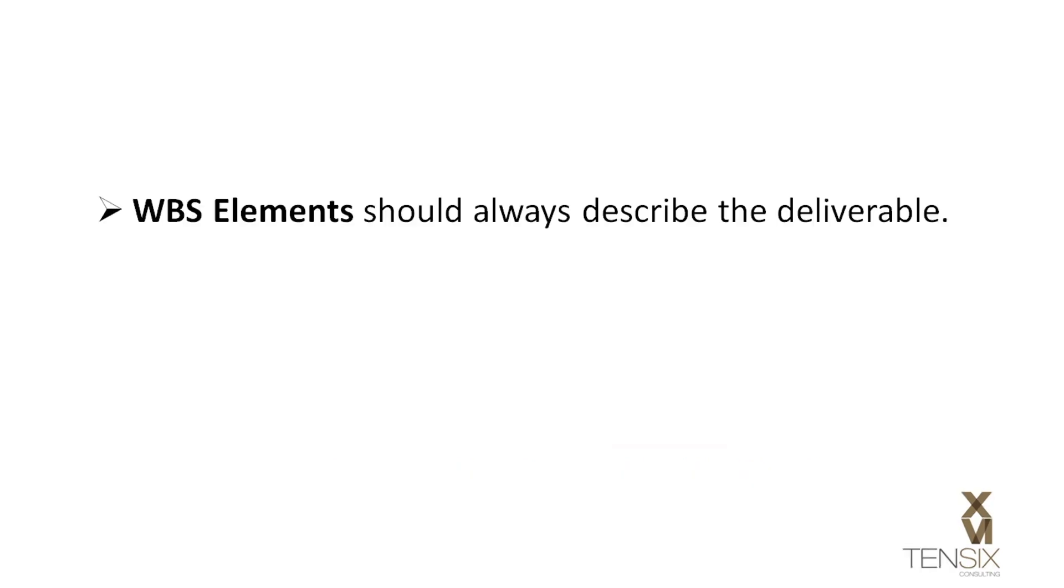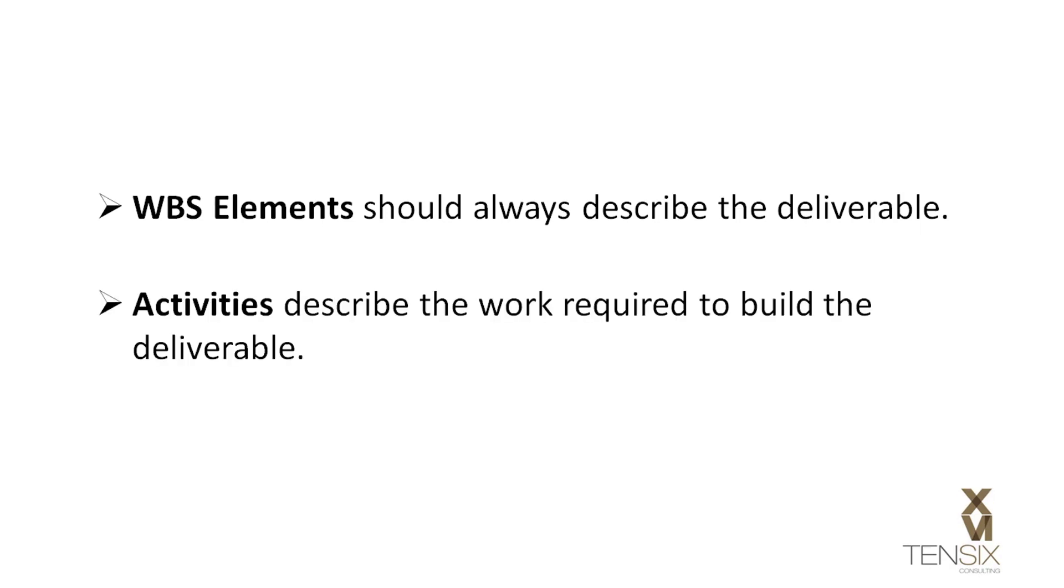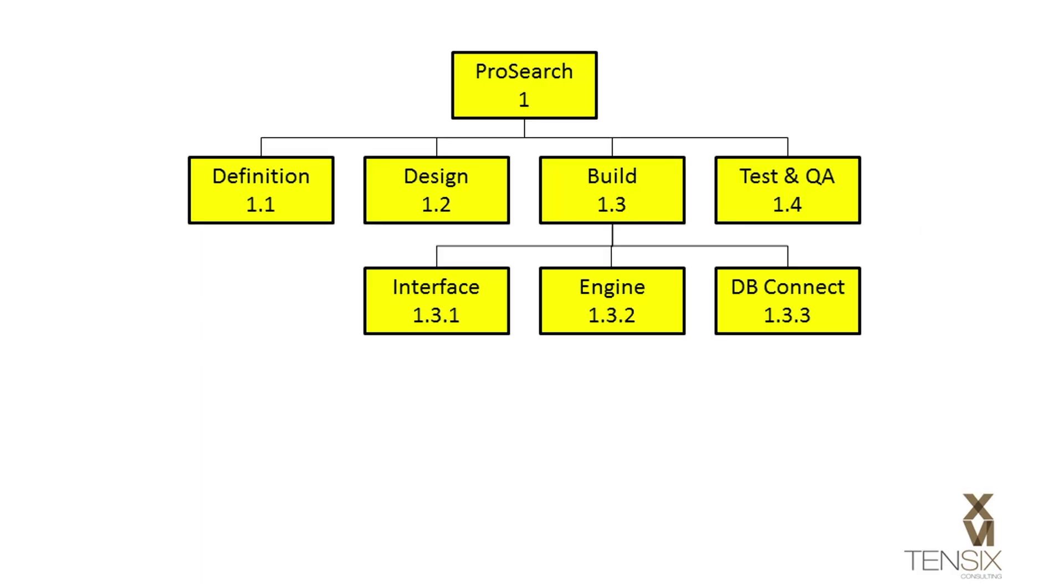Just keep in mind that the WBS element should describe the deliverable, and activities are a description of the work required to create that deliverable.